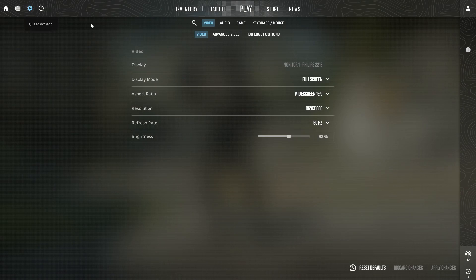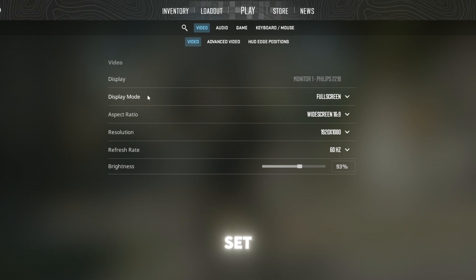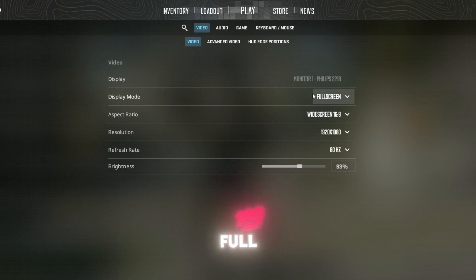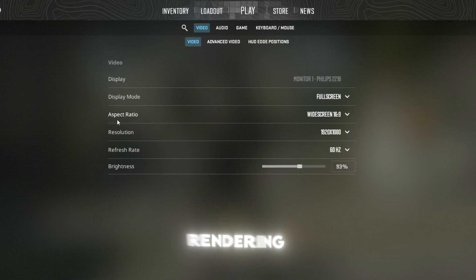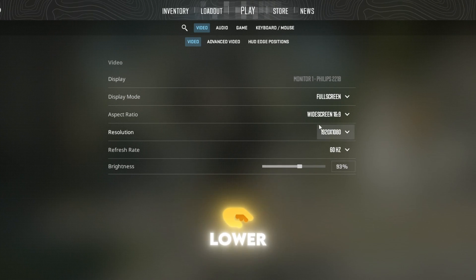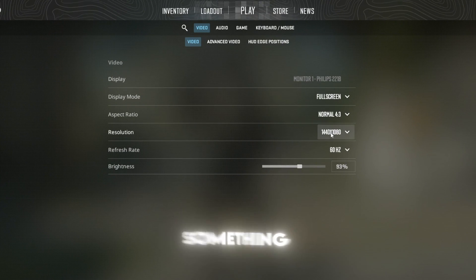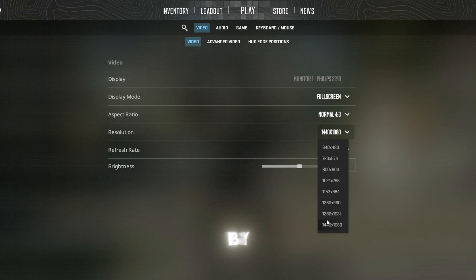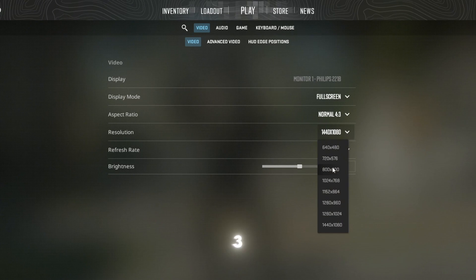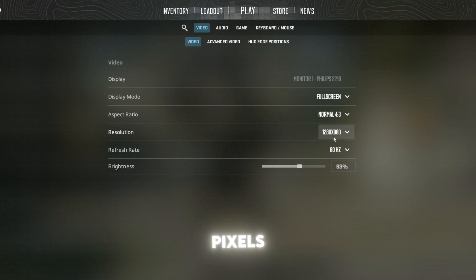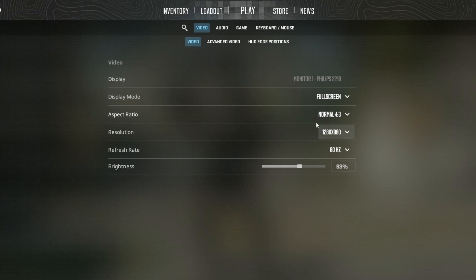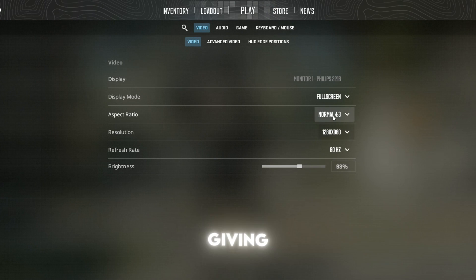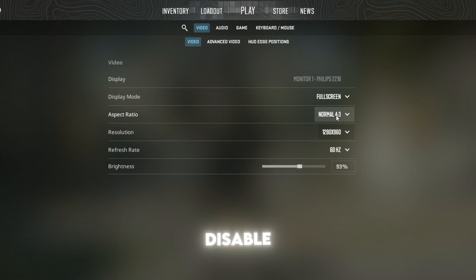Next, go into settings, then video settings. First, set display mode to full screen. This gives your GPU full control over rendering and reduces input lag. Then lower your resolution to something like 1280 by 960 with a 4:3 aspect ratio. This reduces the number of pixels your system needs to render, significantly boosting FPS while giving many players better visibility with stretched models.